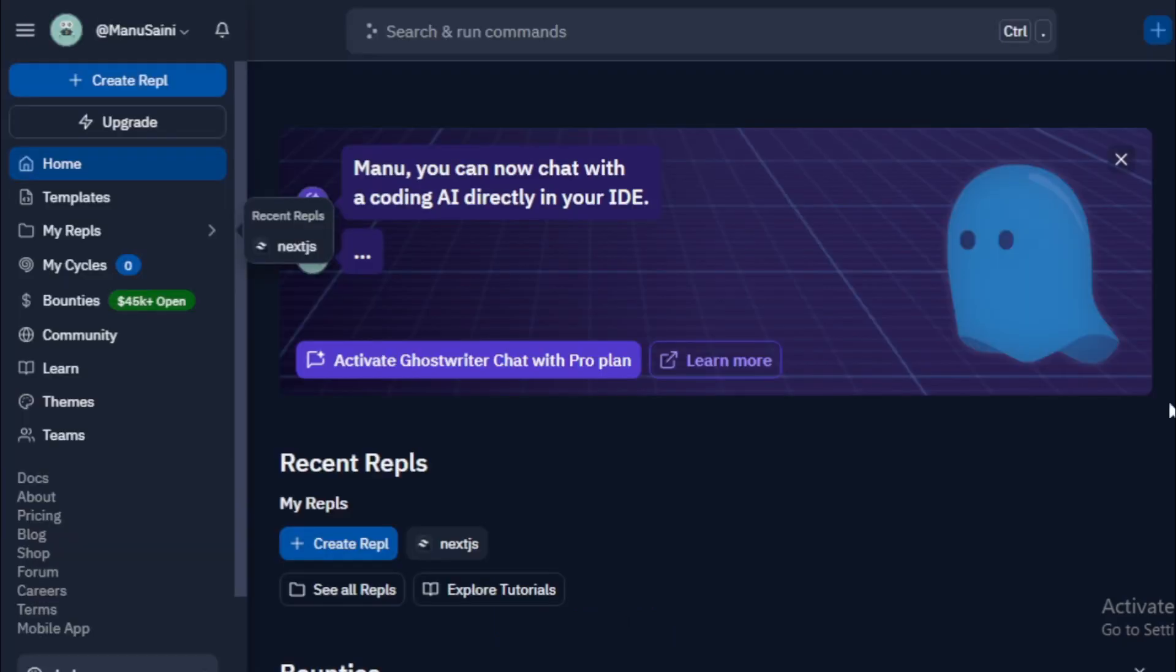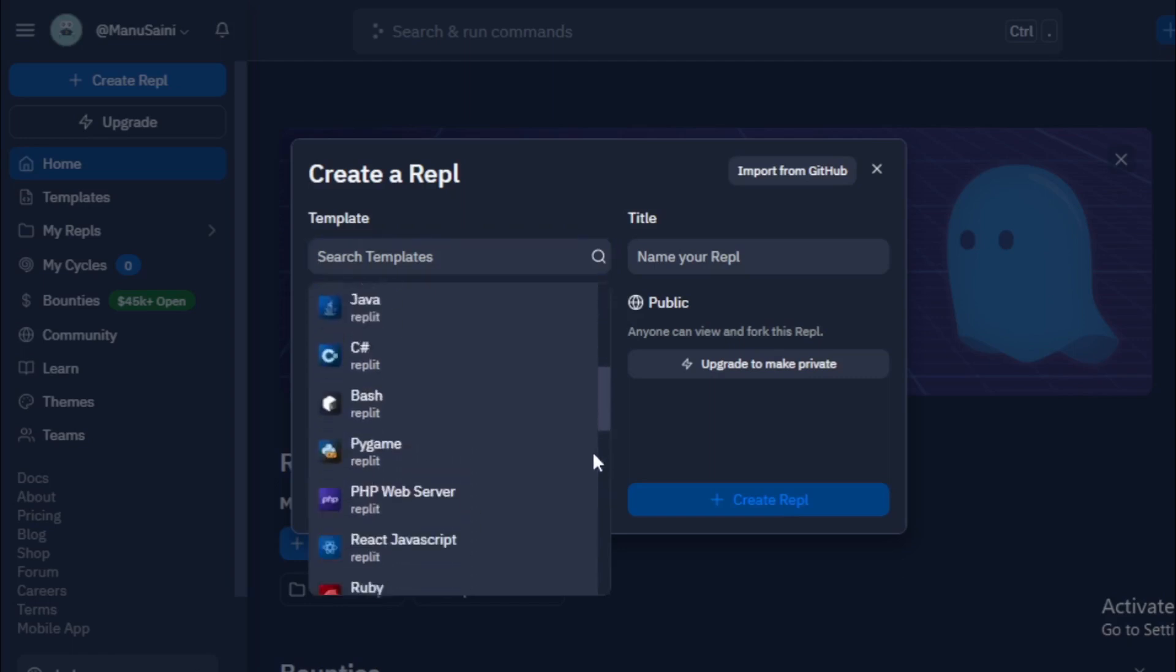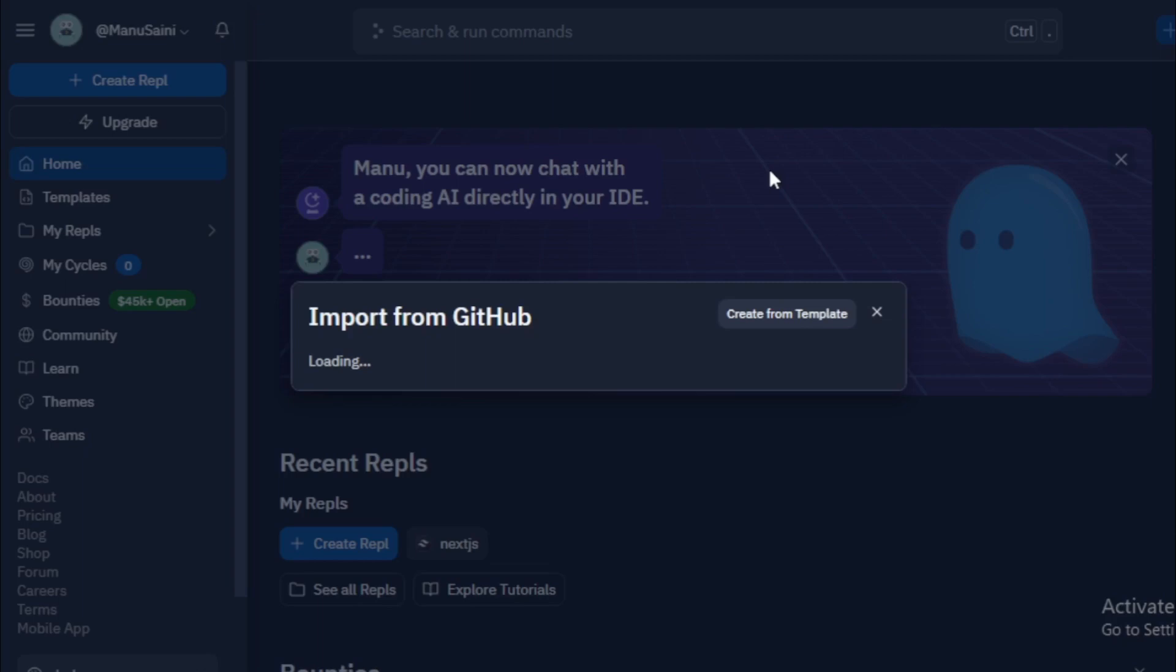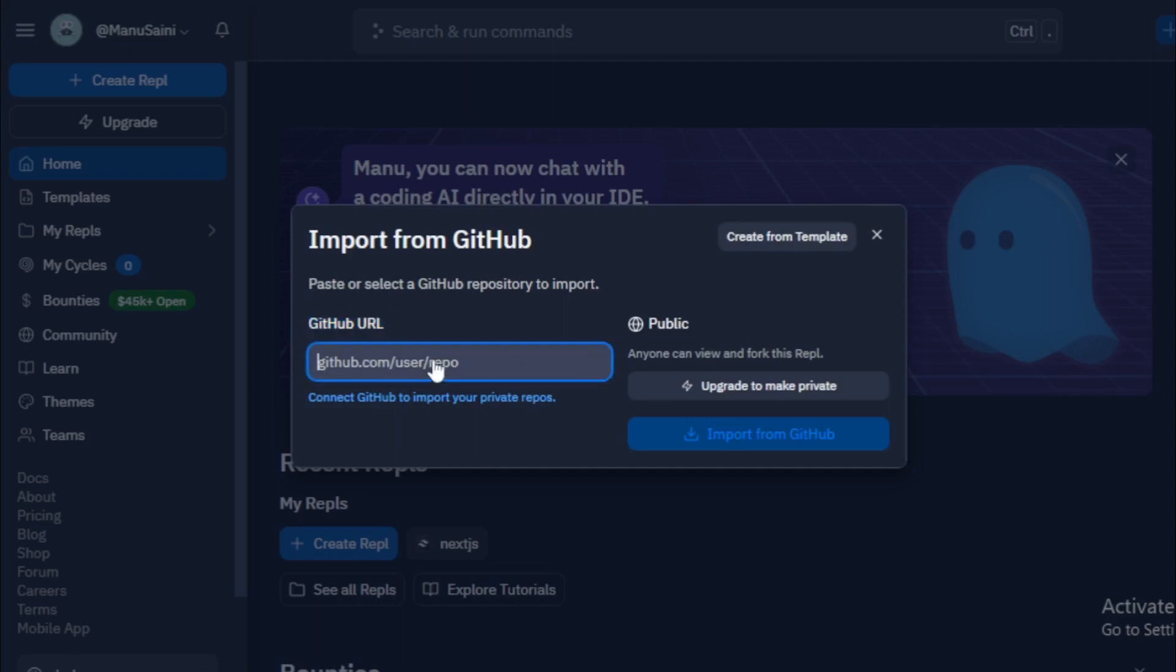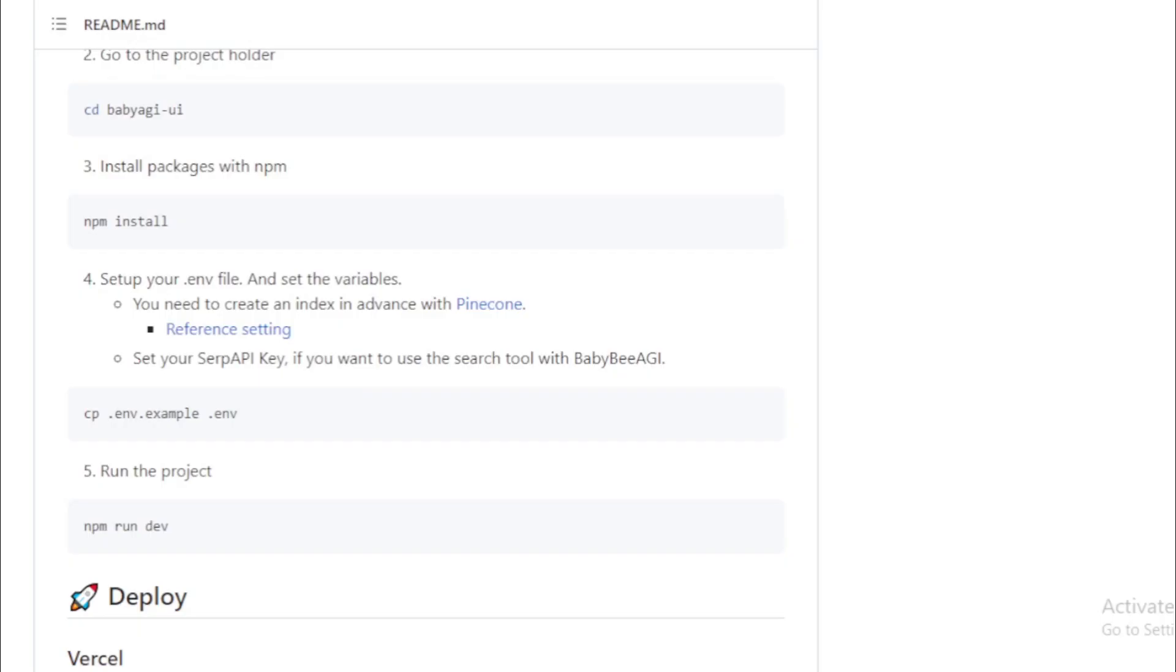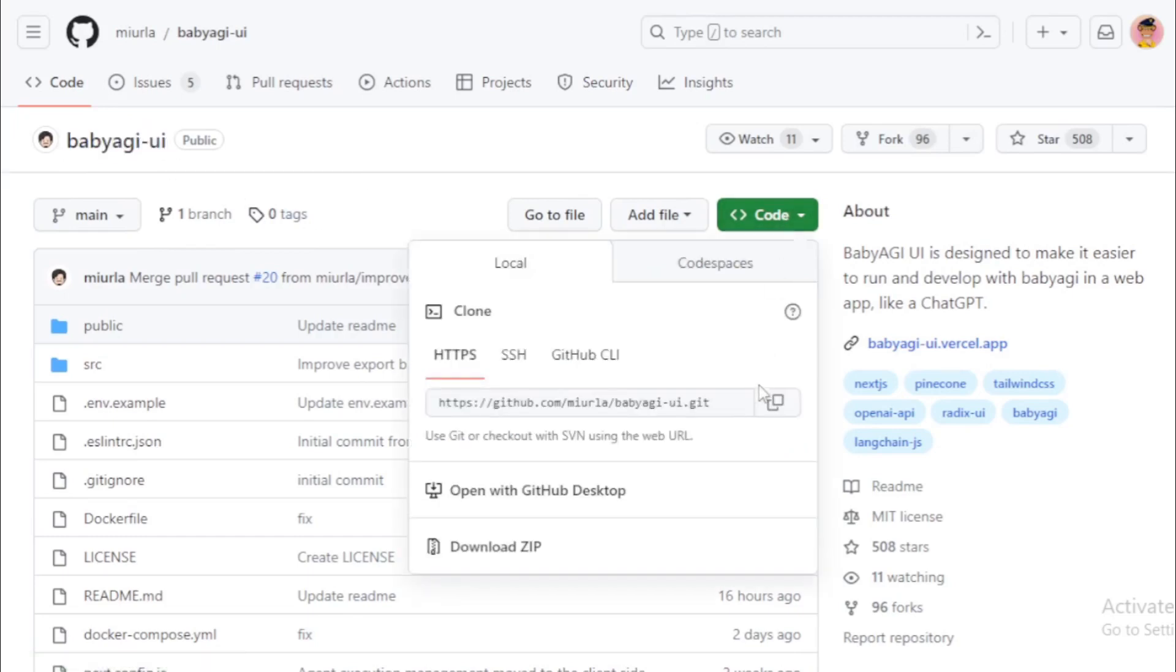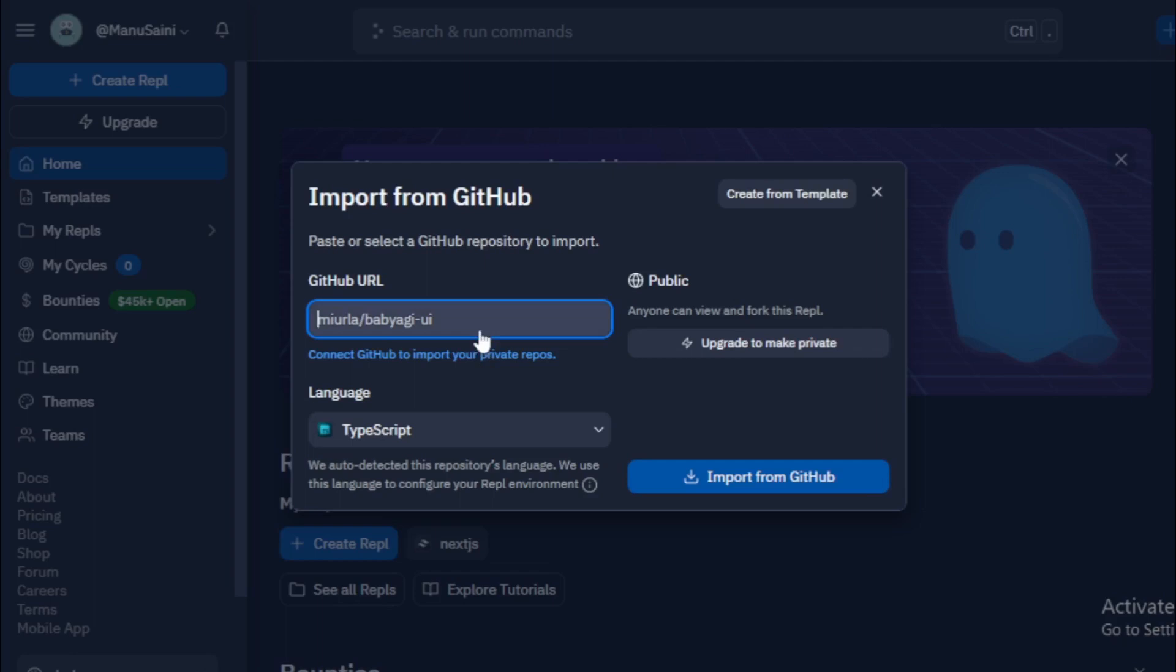After login, you see this type of dashboard. So first, you go to Create Replit tab and choose your template. But in this video, I import template from GitHub. So I go to Import from GitHub tab. Input your GitHub URL here. So I go to Baby AGI GitHub repo and copy repository URL. Go to Code tab and copy this URL. And paste in your Replit tab. And click Import from GitHub.